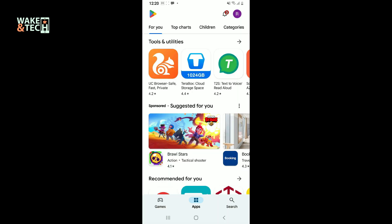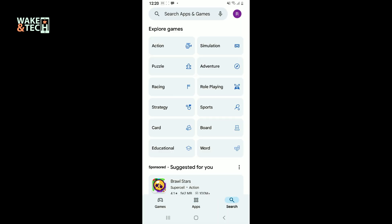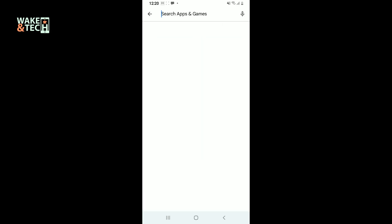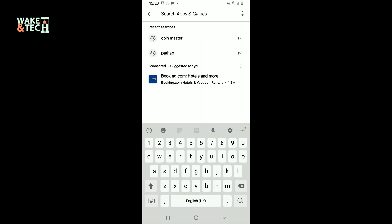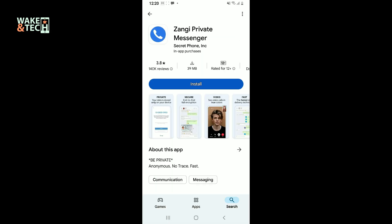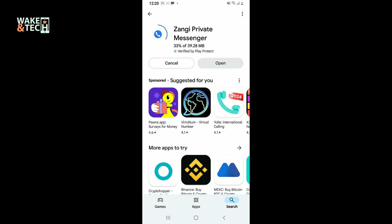Go to the search icon at the bottom right corner and in the search box at the top, type in Zangee. Look for the Zangee private messenger application and then tap the install button to start downloading Zangee private messenger app on your Android phone. After waiting for a couple of minutes, you will then be able to complete the download and installation process.